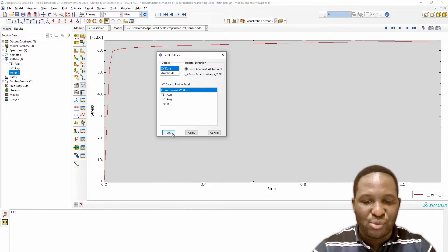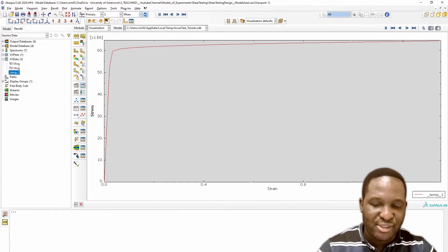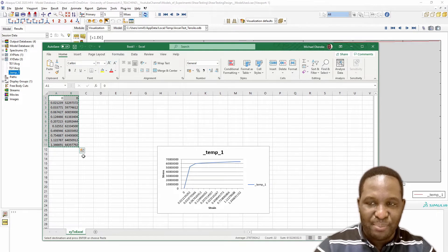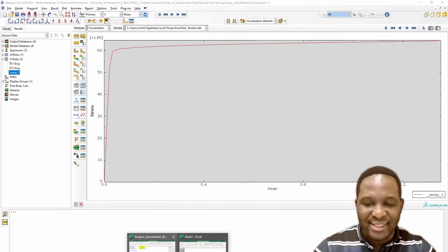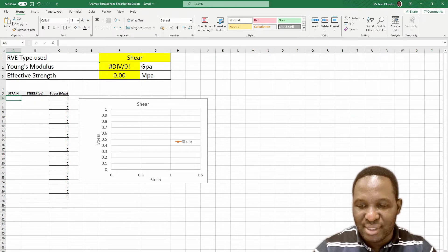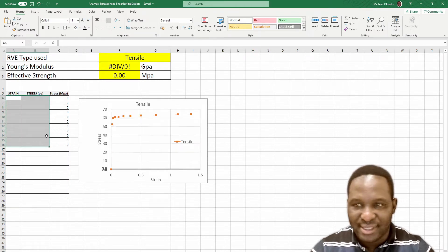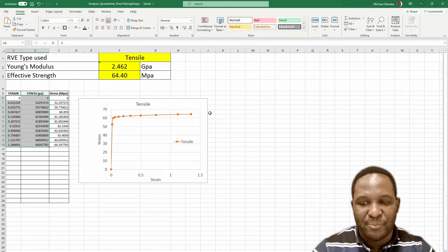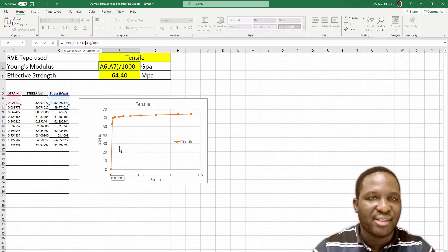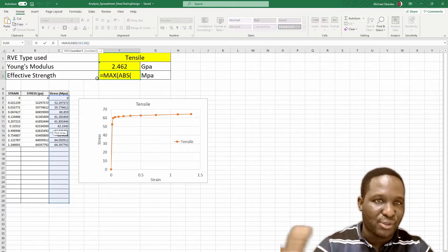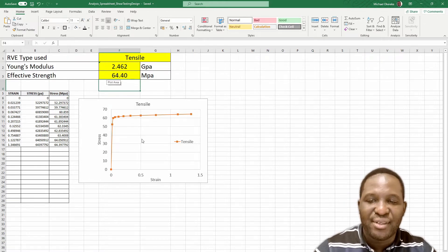So I click OK, and it sends the data to Excel. I've already got Excel installed and I've created a template for analysis. I paste that data into the tensile case environment. It gives me stress strain data in a tensile scenario. It calculates the Young's modulus based on the initial two data points in the linear elastic section, and also calculates the maximum strength of this material.